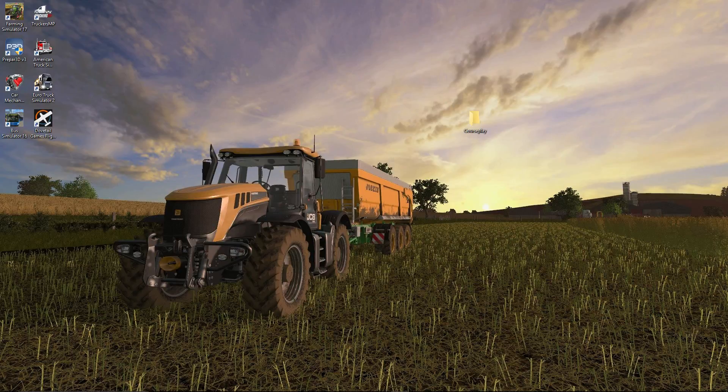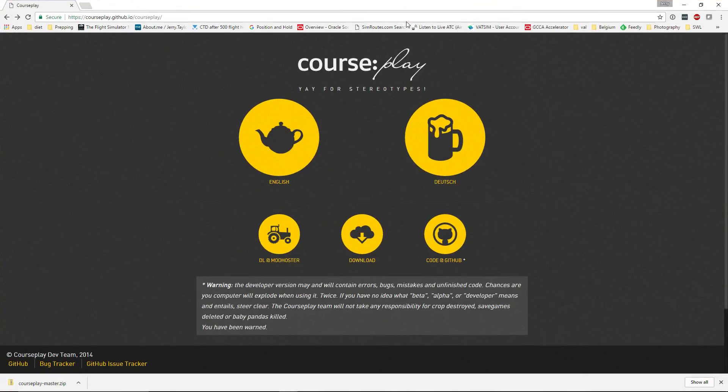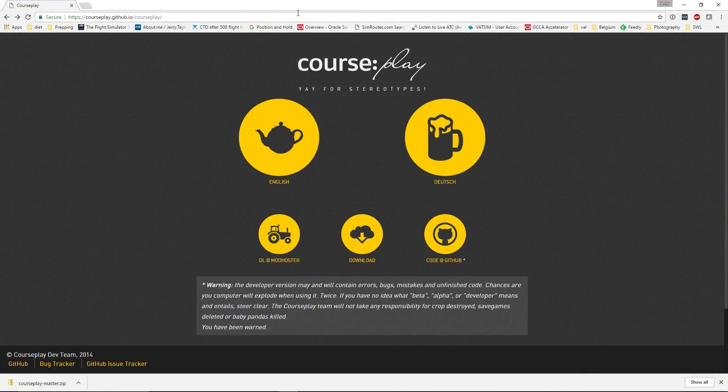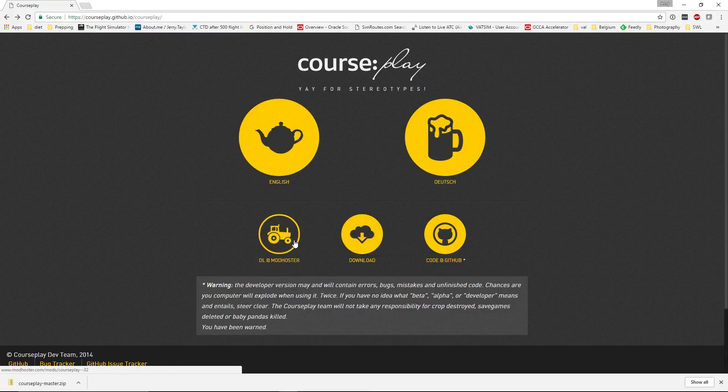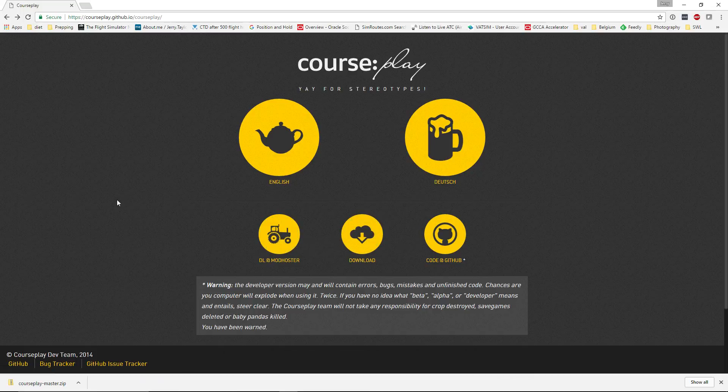Basically, what I want to do is first introduce you to the Courseplay website. This is the only official place where you should download Courseplay. If you click the download link here or if you go to Mod Hoster, these are going to take you to the Farm Sim 15 version, which won't work in Farm Sim 17.